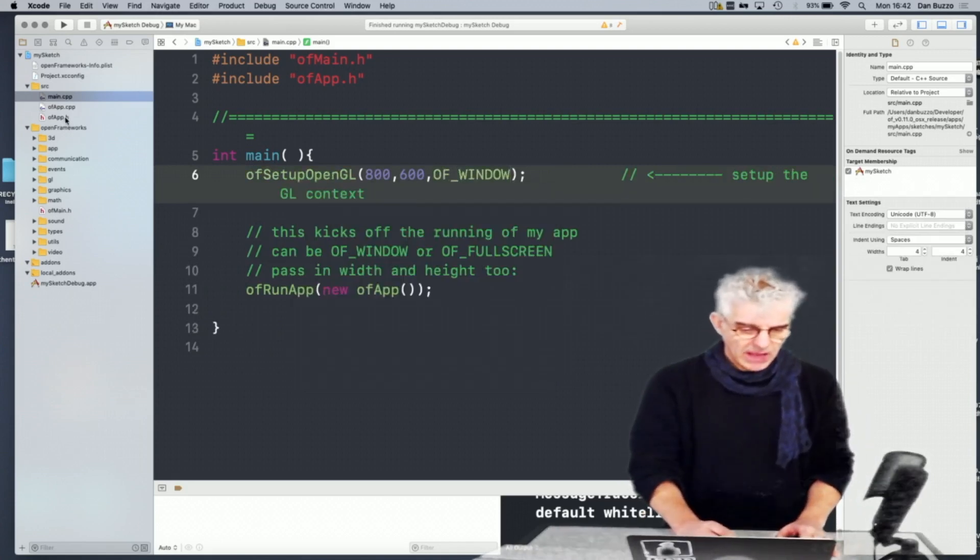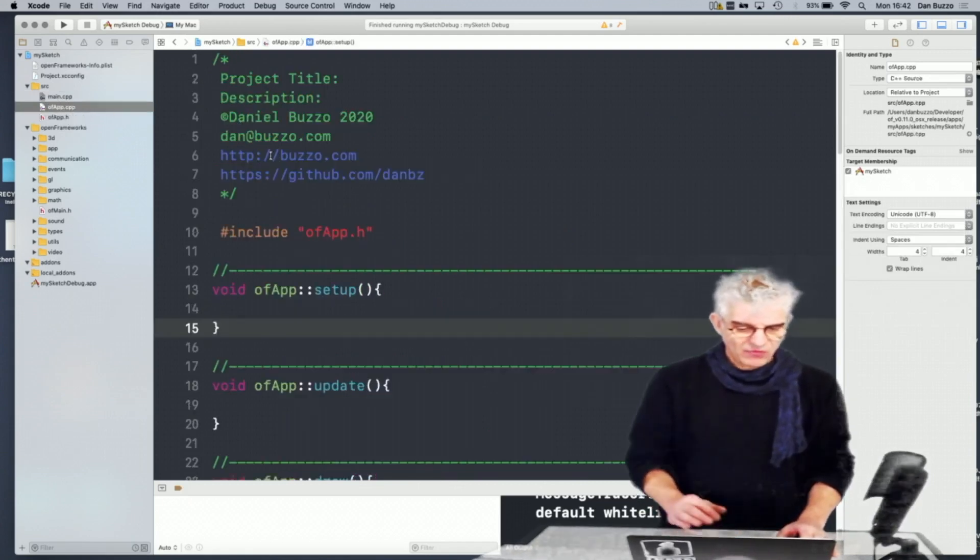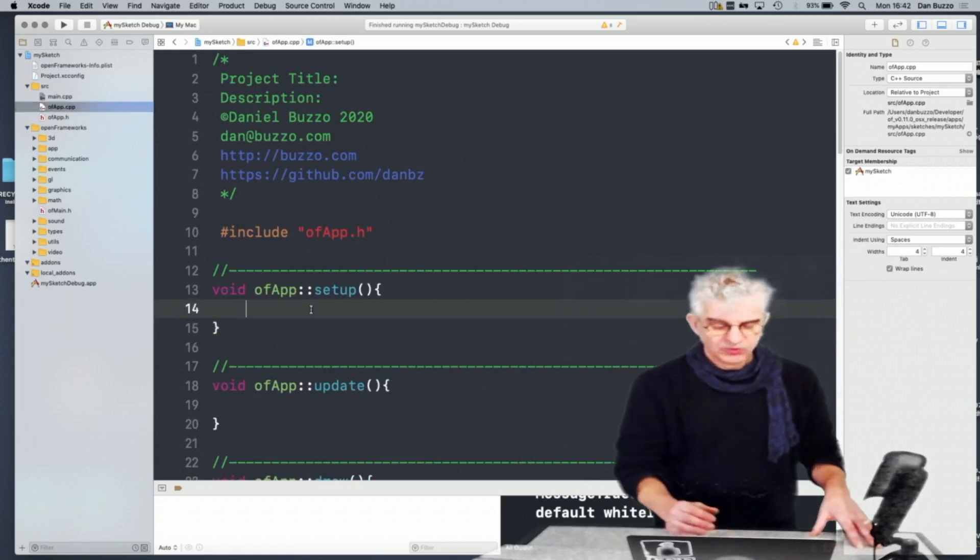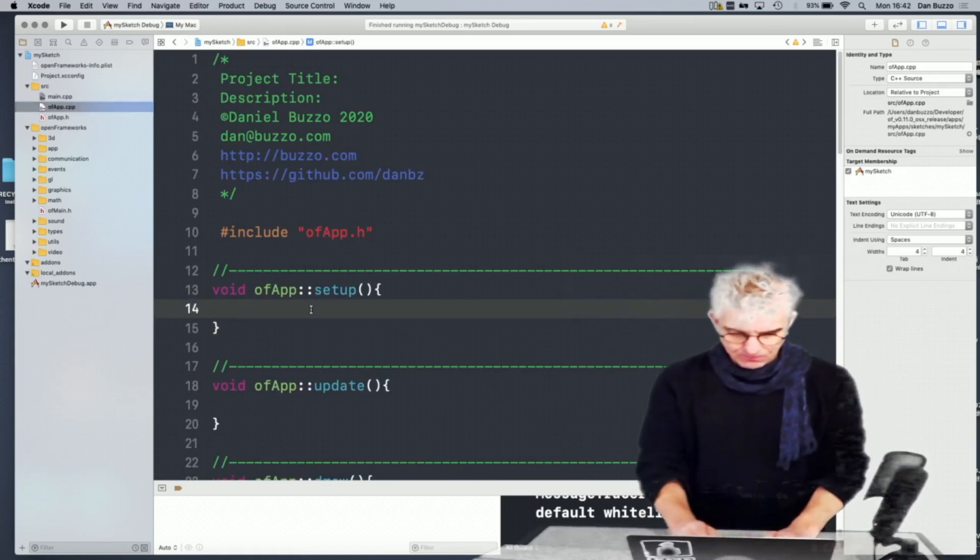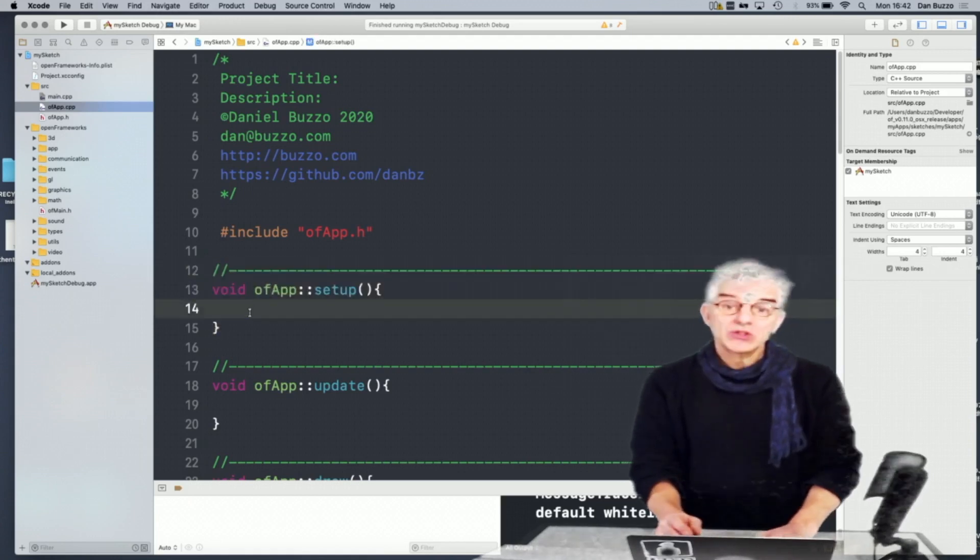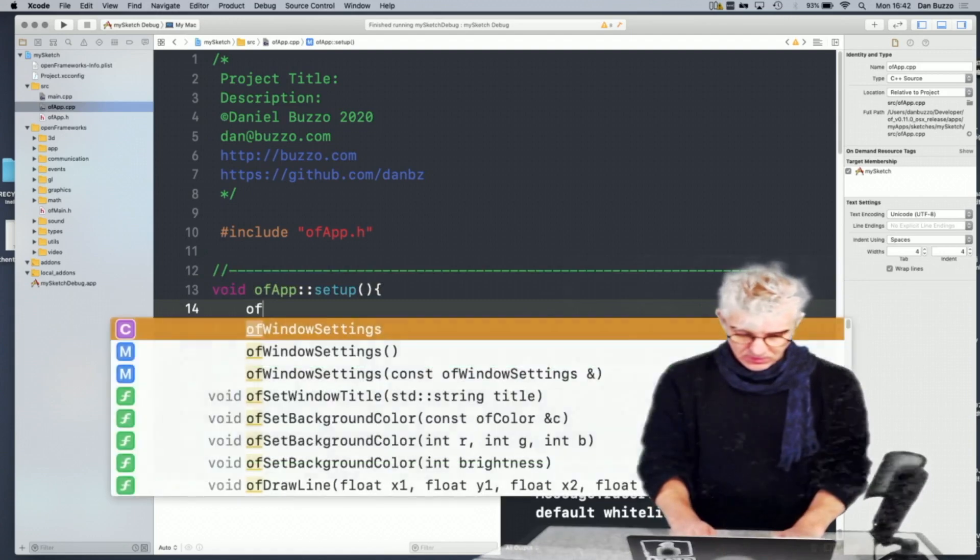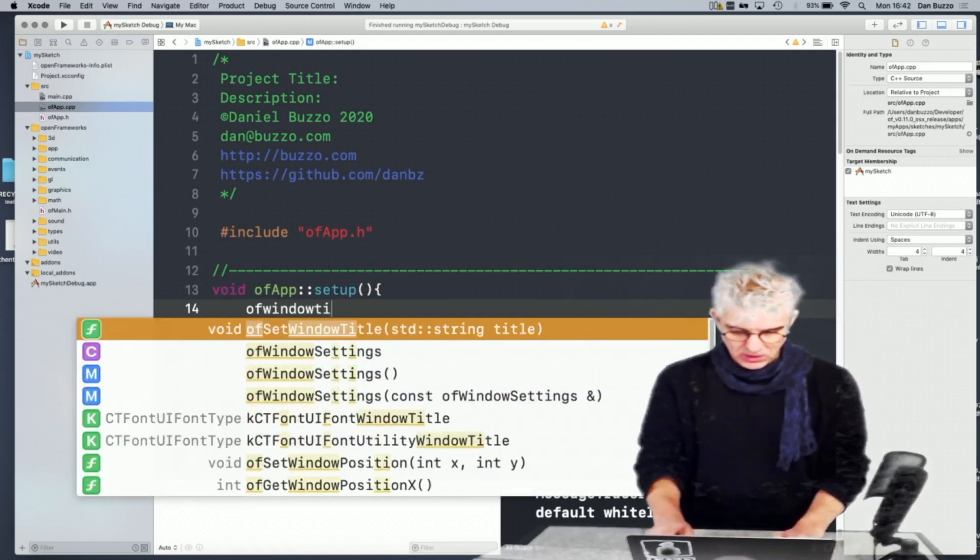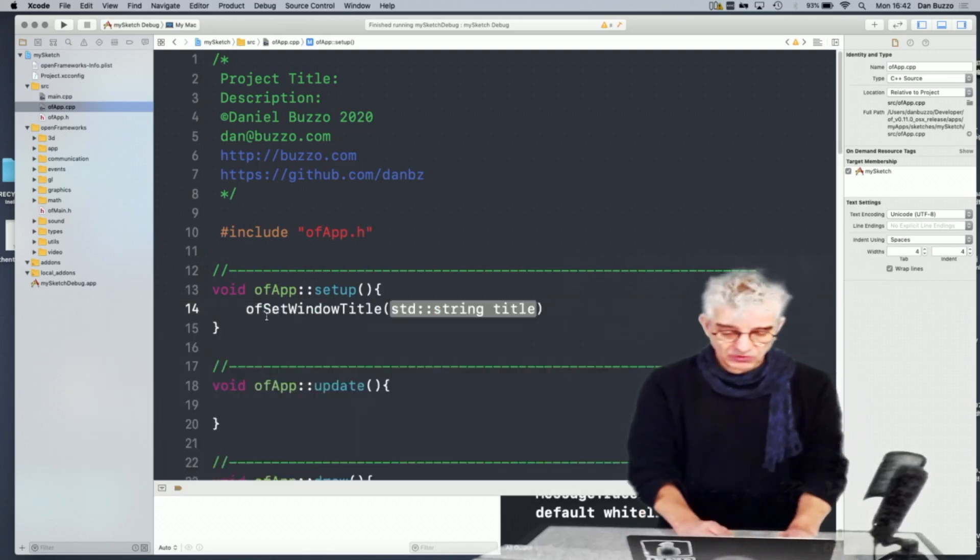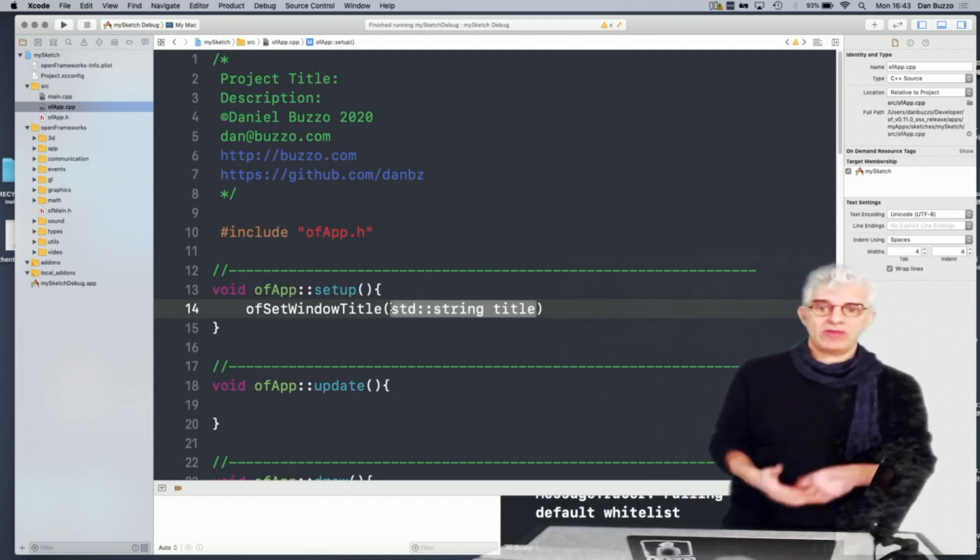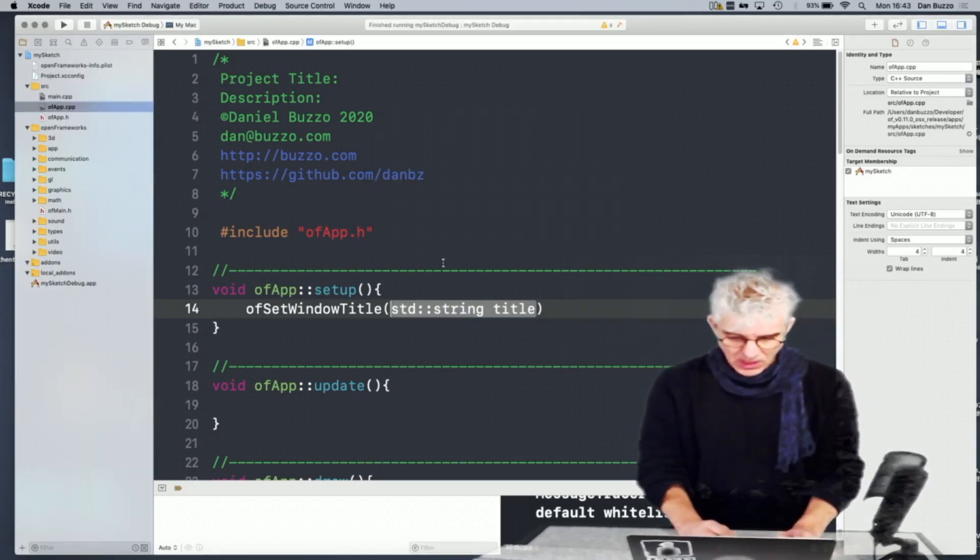In my OF app CPP, what I can also do is I can change the window title. So in my setup, the first thing that I want to do is say OF_WINDOW_TITLE. And this expects to be passed a string and we could actually generate that string from the weather or the time or the date. But for this, I'm simply going to say...